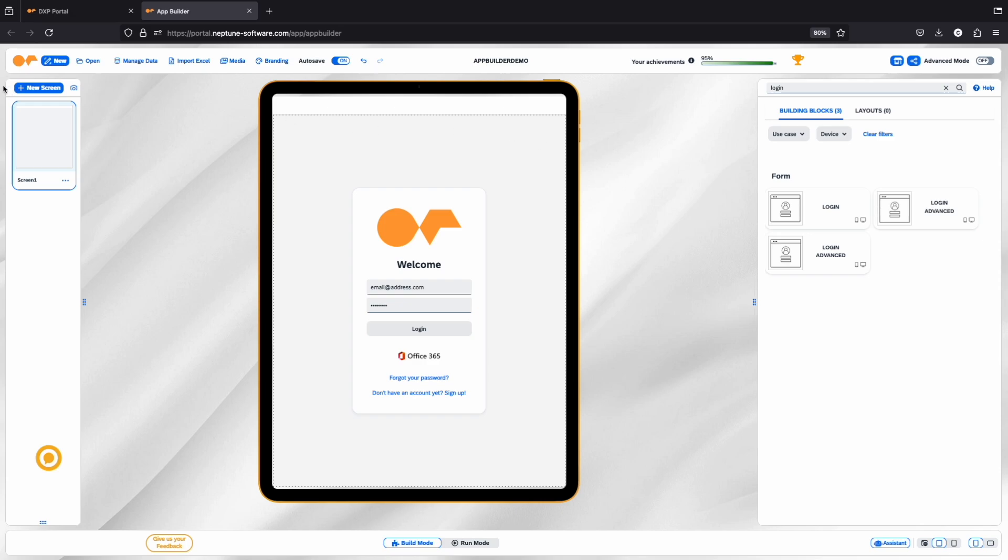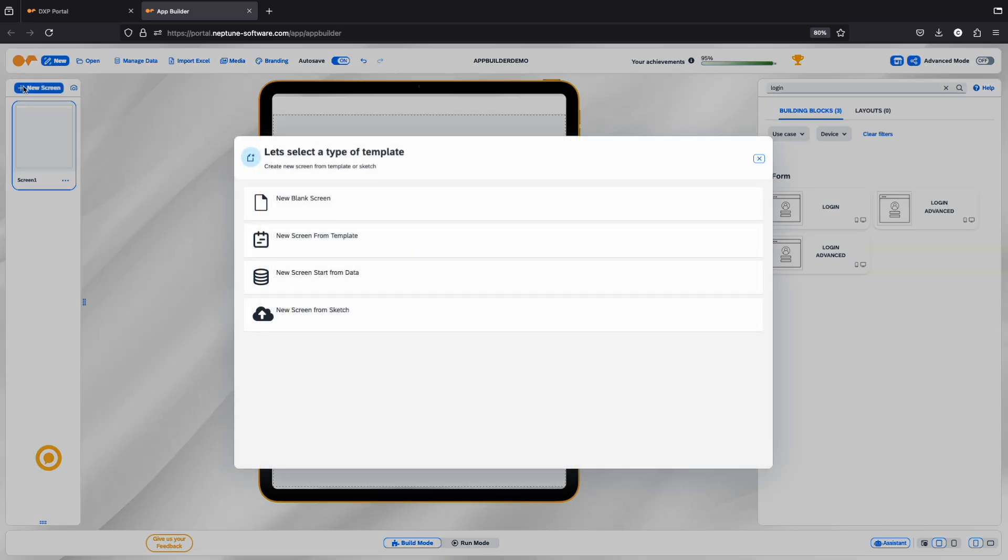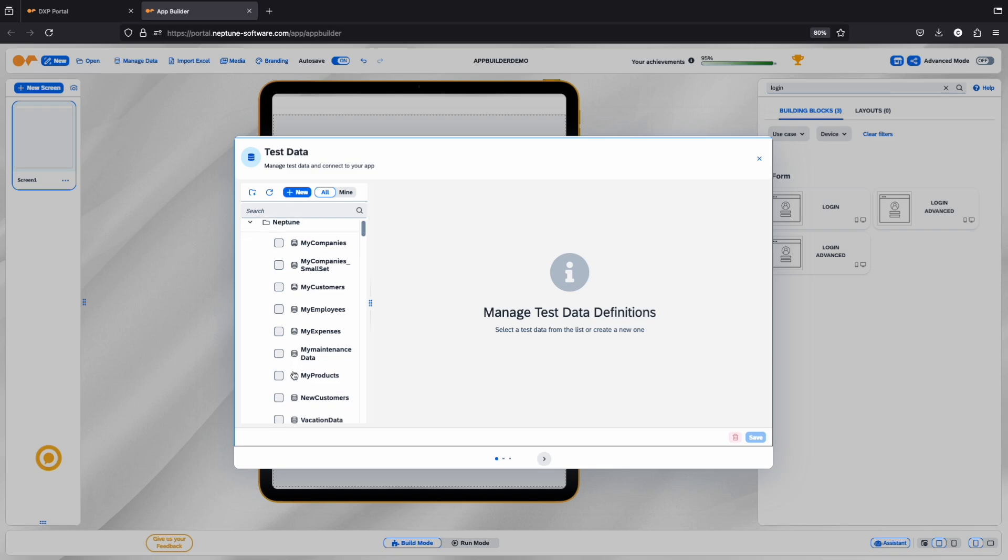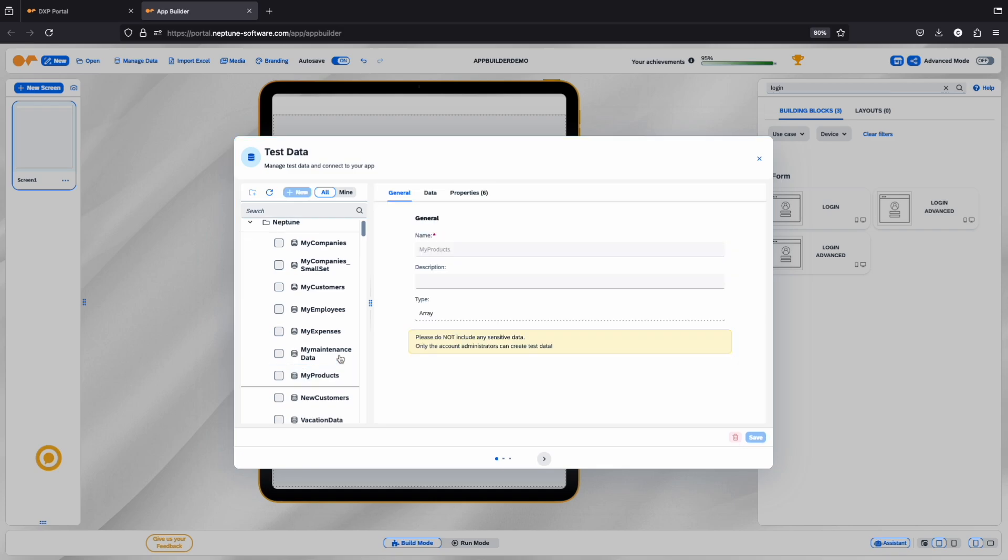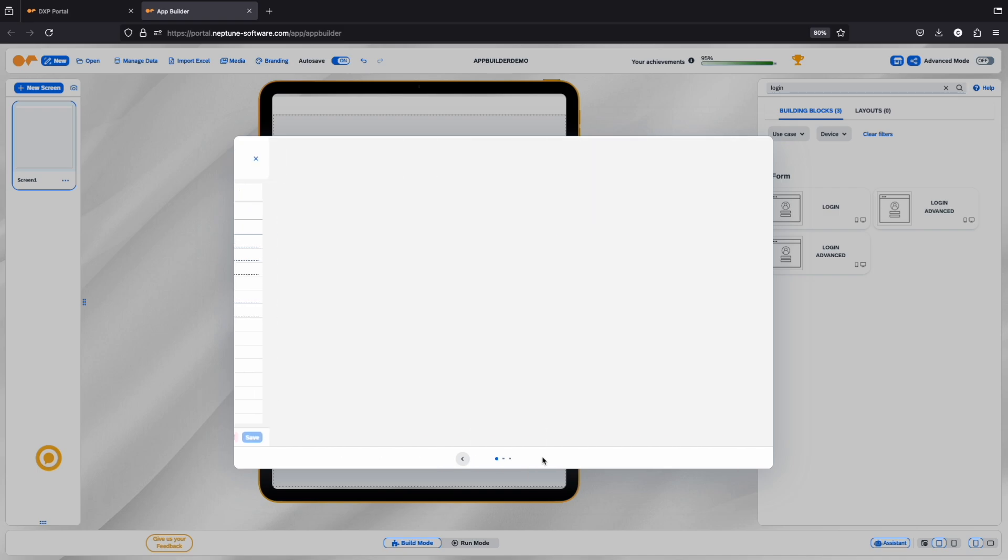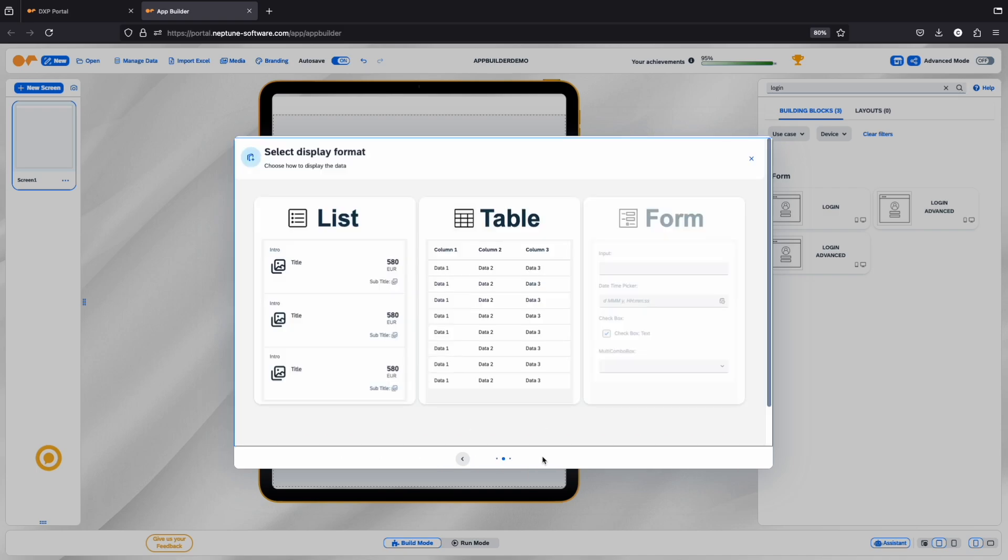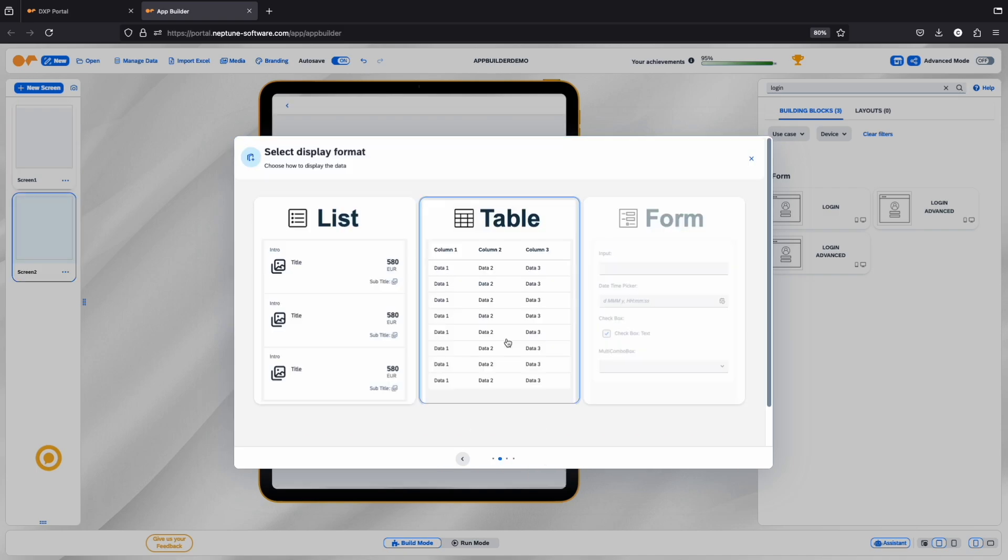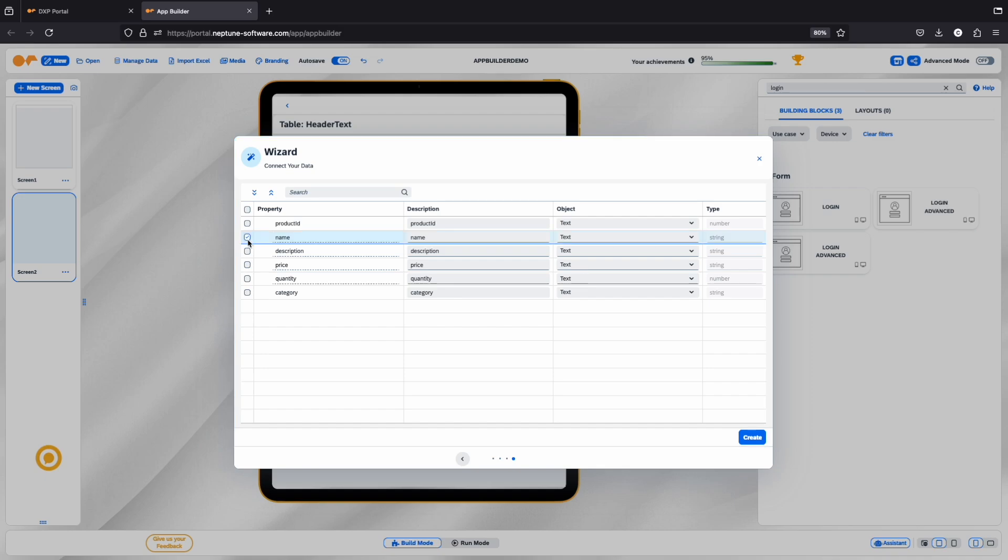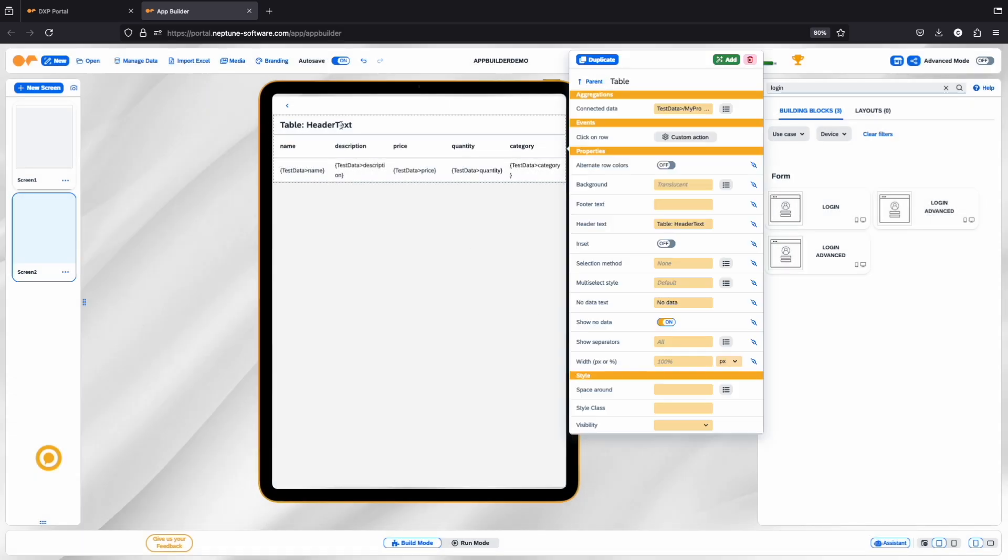Now, let's add a new screen from Data. In the Test Data dialog, you can preview your dataset and its properties. Pick your dataset and click the Next Step arrow. In the Binding dialog, select the data fields you want to display in the table. The wizard will automatically bind those fields once you press Create.